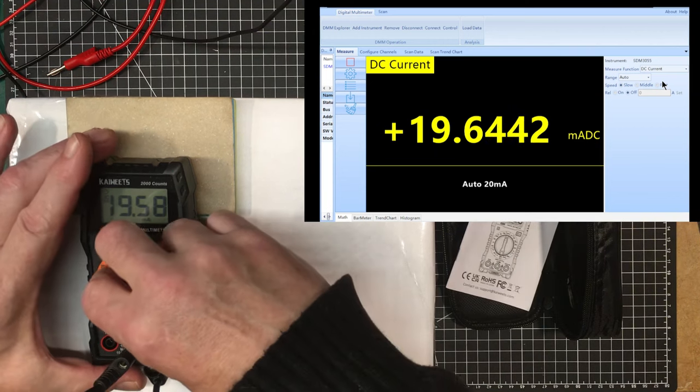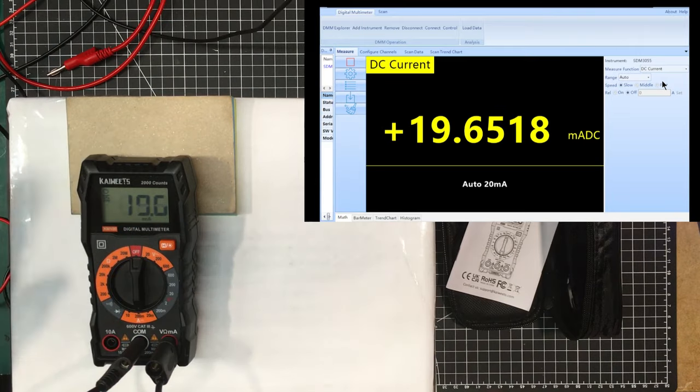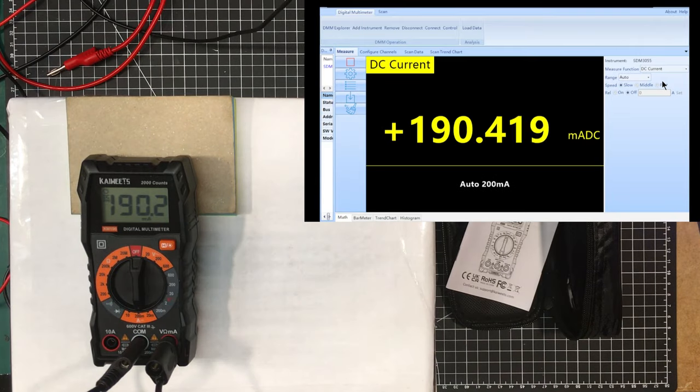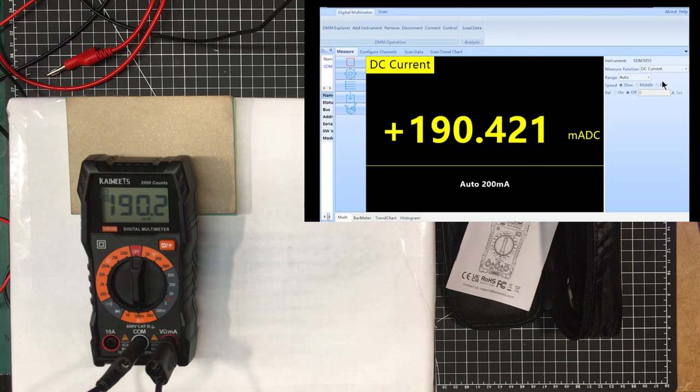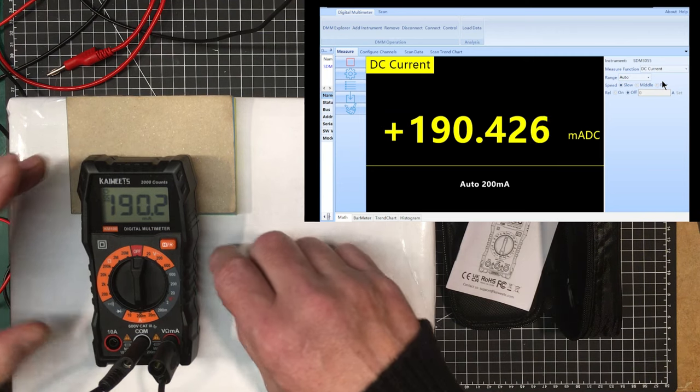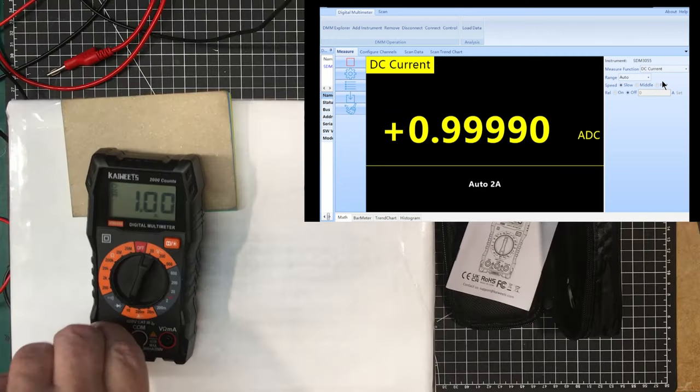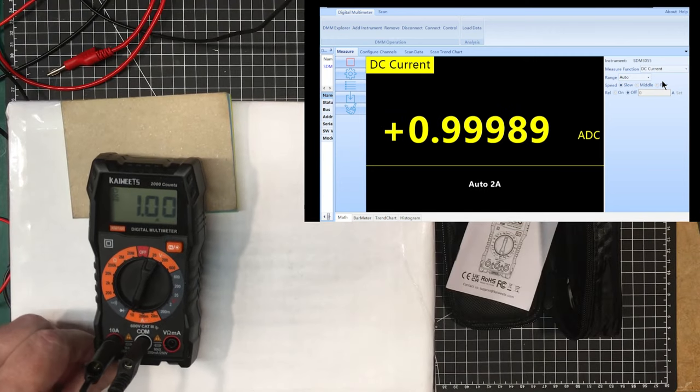Let's up that current a little bit, let's get up to the 200 milliamp range. The Siglent settings, we got 190 milliamps and 190.4. We have 190.2 here, that's great.